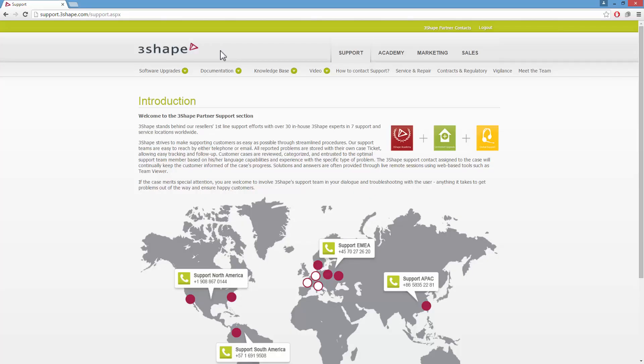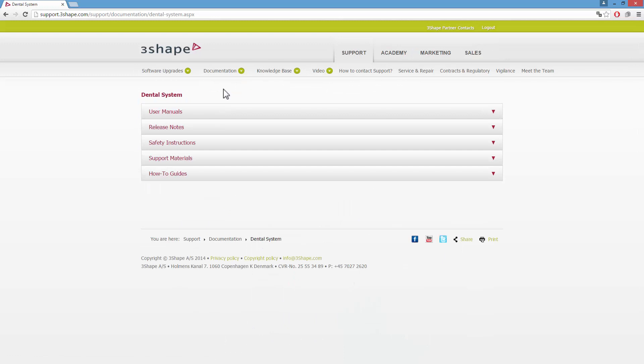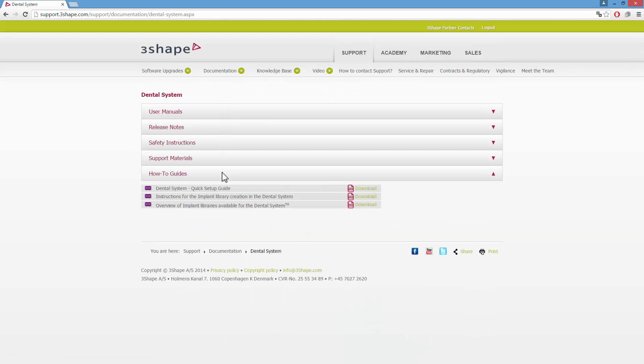At the beginning of this process, we recommend that you go to our support website and from documentation, Dental System How-To Guides, download Instructions for Implant Library Creation in the Dental System PDF file.